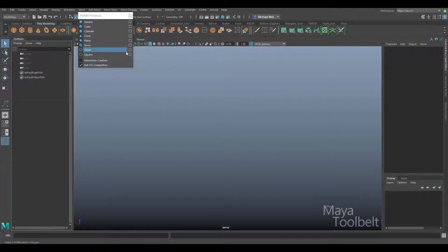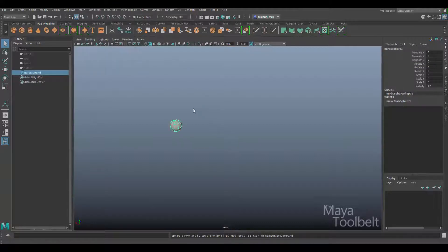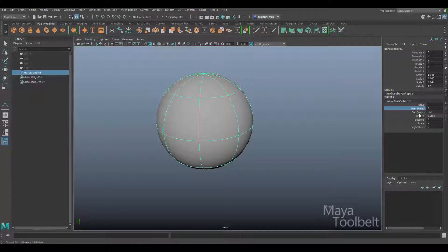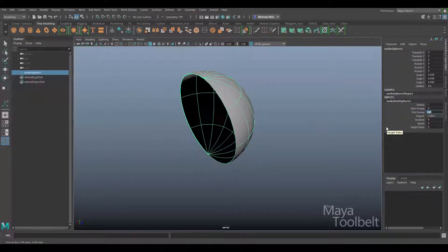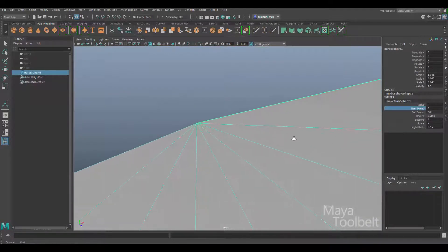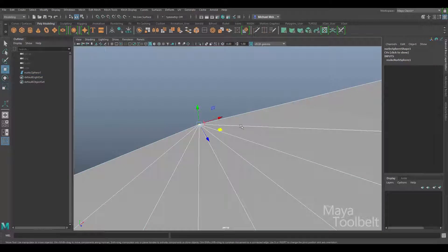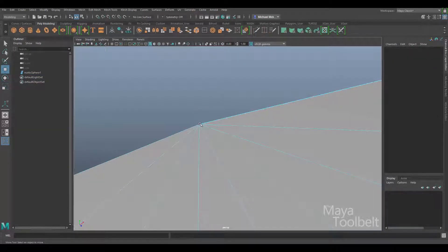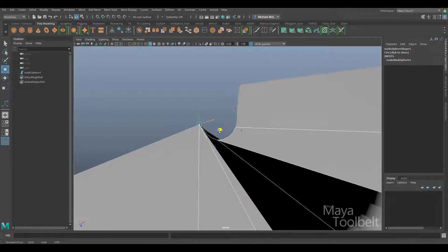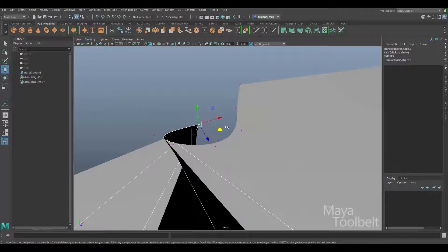So why do I keep saying the NURBS sphere is essentially a plane? In the inputs for Make NURBS Sphere, we have start sweep and end sweep. Right now start sweep is at zero and end sweep is at 360 — all the way around a circle. If I set the start sweep to 180, and then right-click to select control vertices at the pole, you can see that at the poles of a NURBS sphere there are lots of CVs right on top of each other.